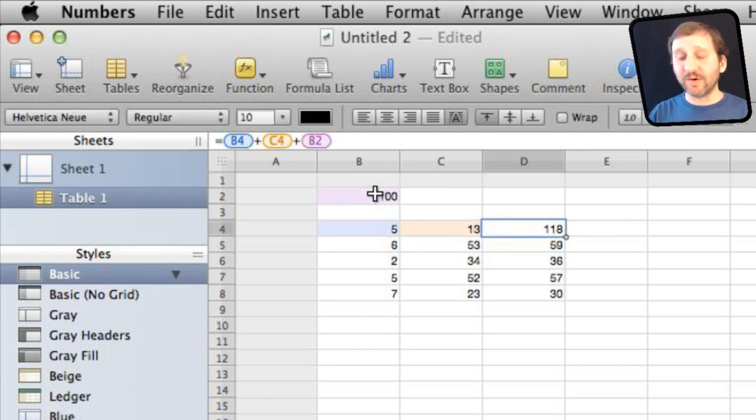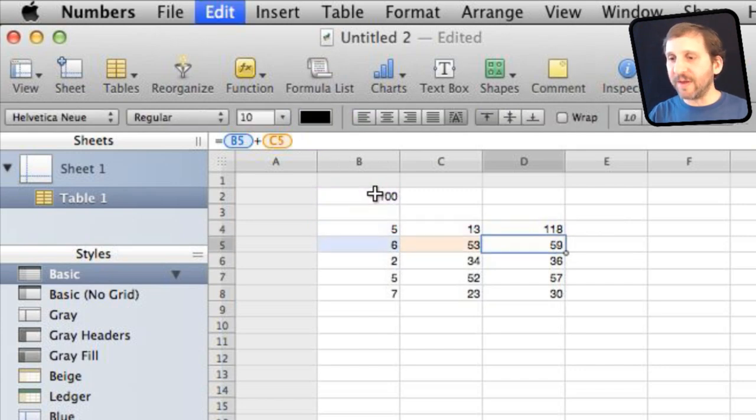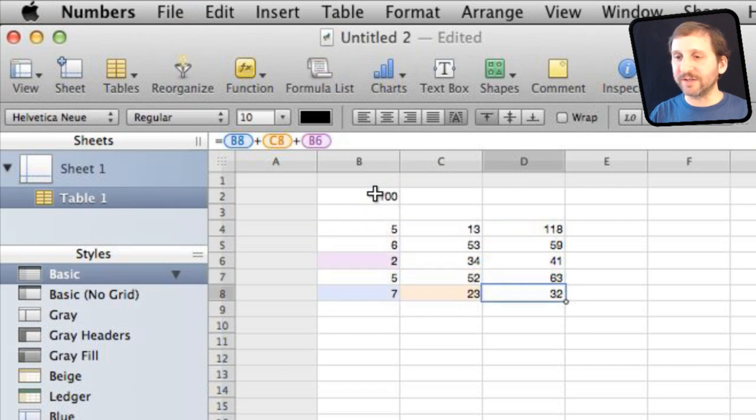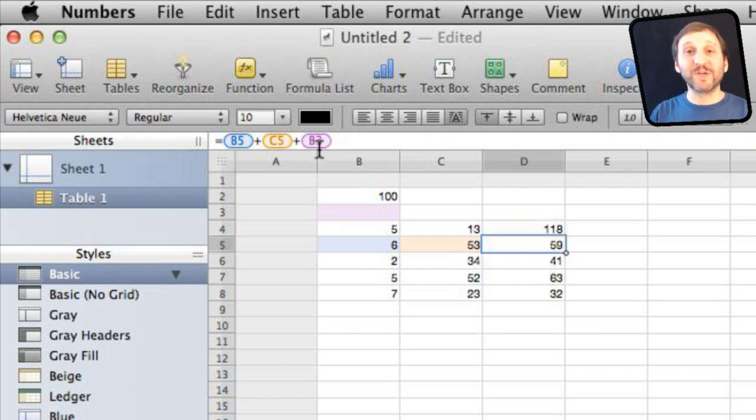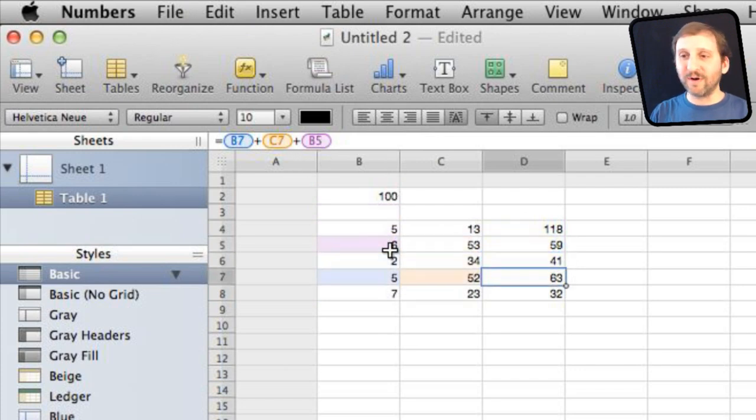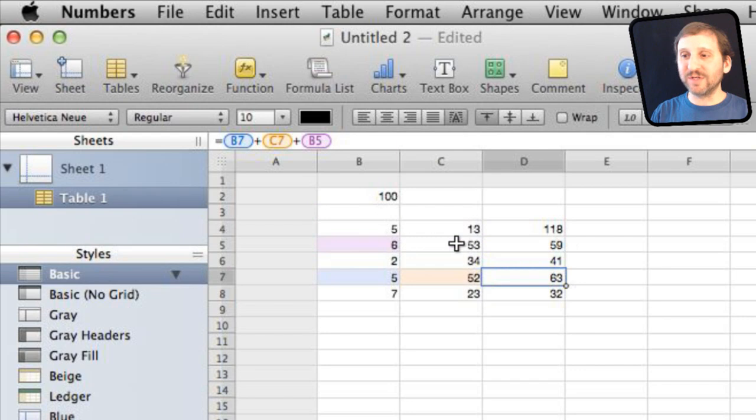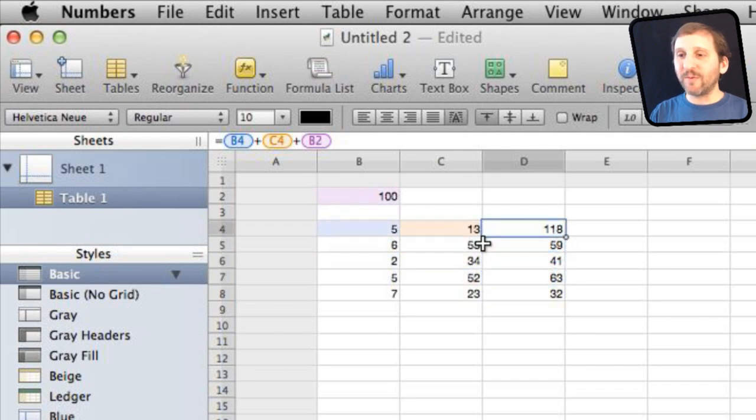Now we get the correct answer there, but if I were to copy and paste it in here I'm not going to get the correct answer because what it is going to do is it is going to move it down. So this is going to be B5 plus C5 plus B3. This is plus B4. As a matter of fact it is going to mess up because it is going to start taking these values here. So what I want to do here is I want to change the reference.